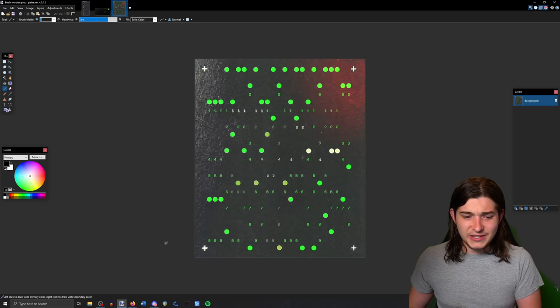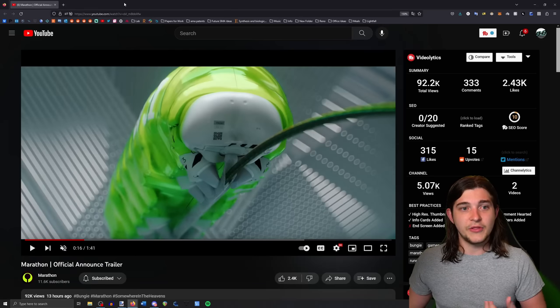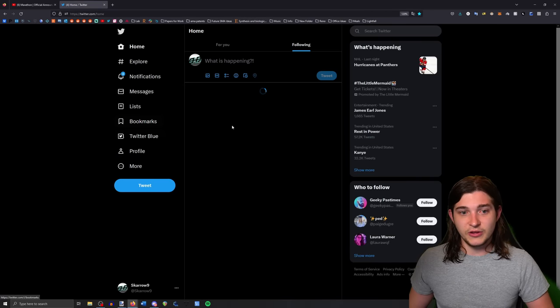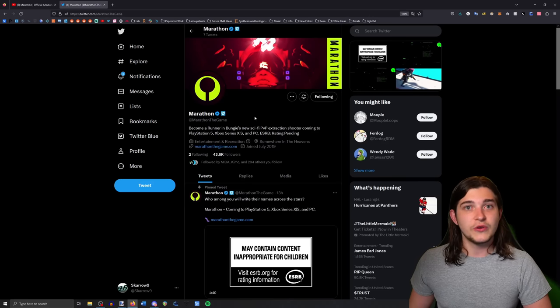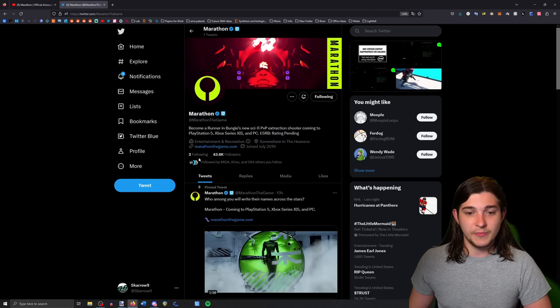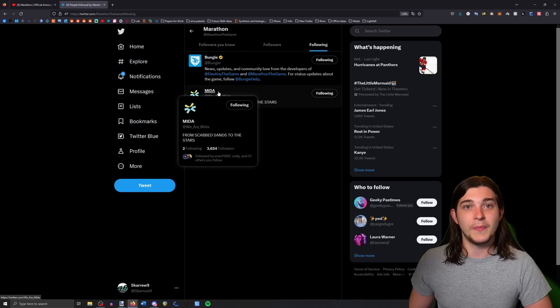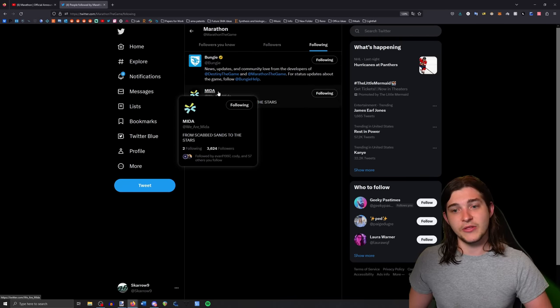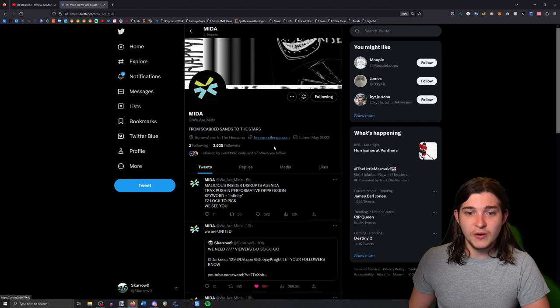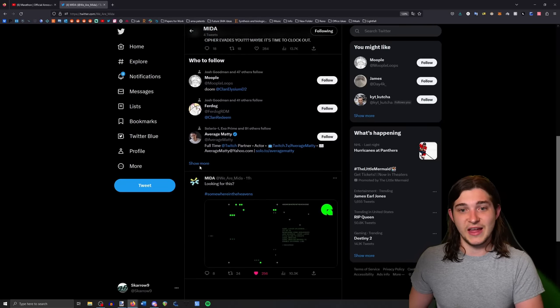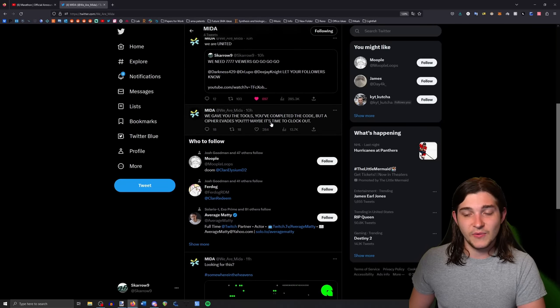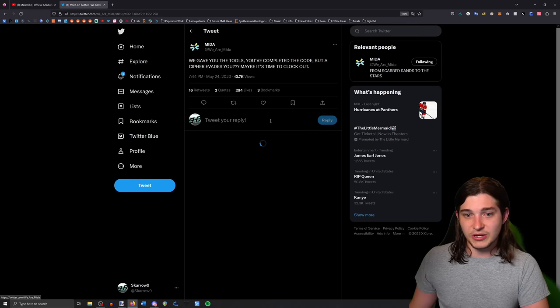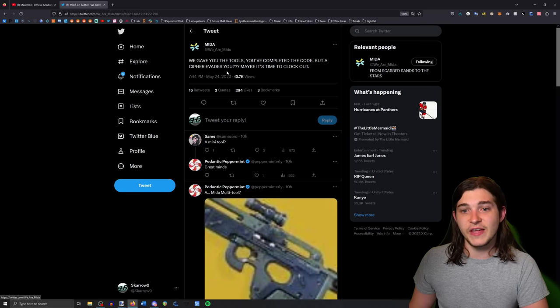At that same time while we were working on that, there's another account that was tweeting. If we go to the Marathon the Game account, people started noticing that they're only following two people: Bungie and this account called MIDA, which is I guess one of the main factions in the Marathon universe. If you go to MIDA, their Twitter account, they started tweeting out clues yesterday. Once we got the entire picture, they were clearly watching us because they ended up tweeting: 'We gave you the tools, you've completed the code, but a cipher evades you. Maybe it's time to clock out.' And that's a clue.